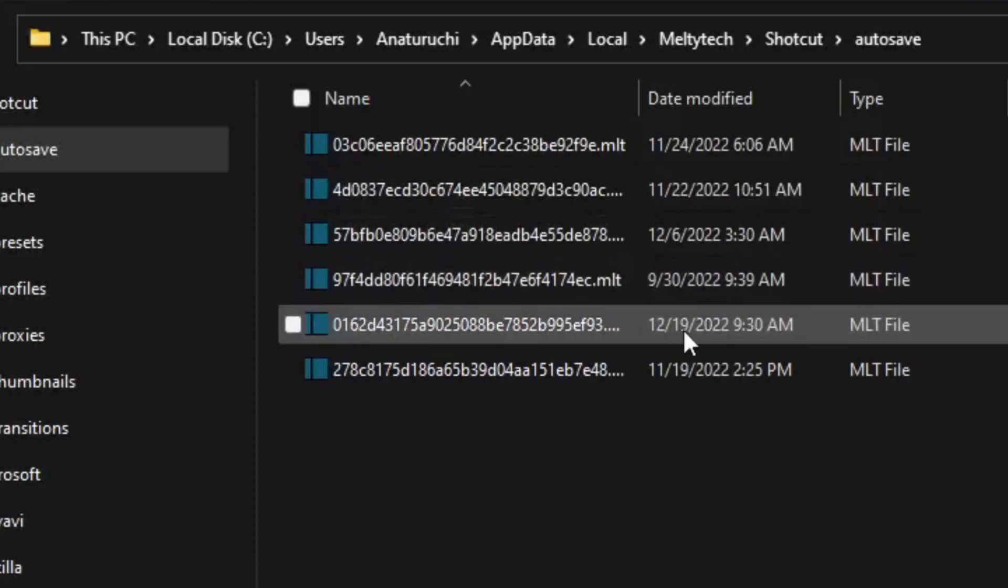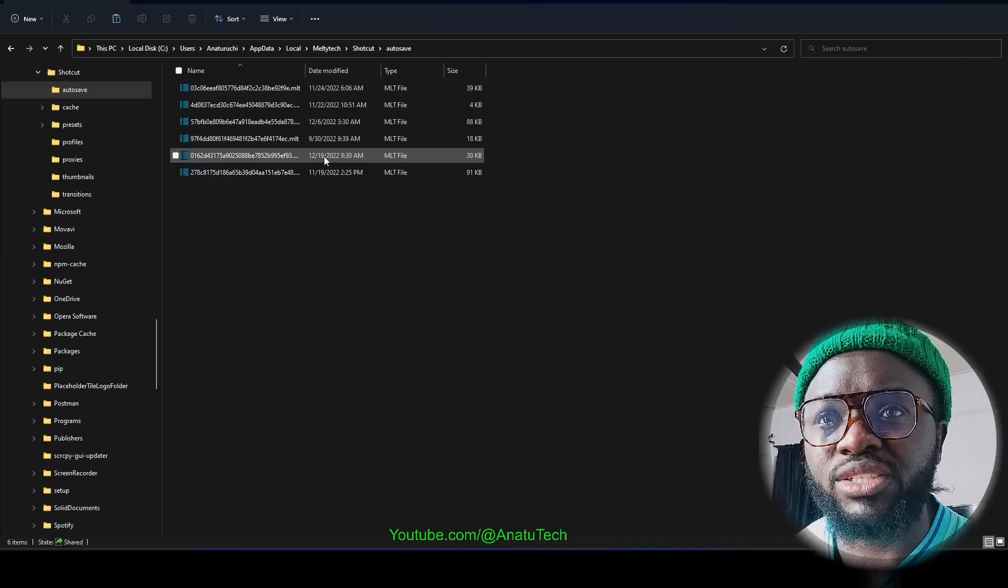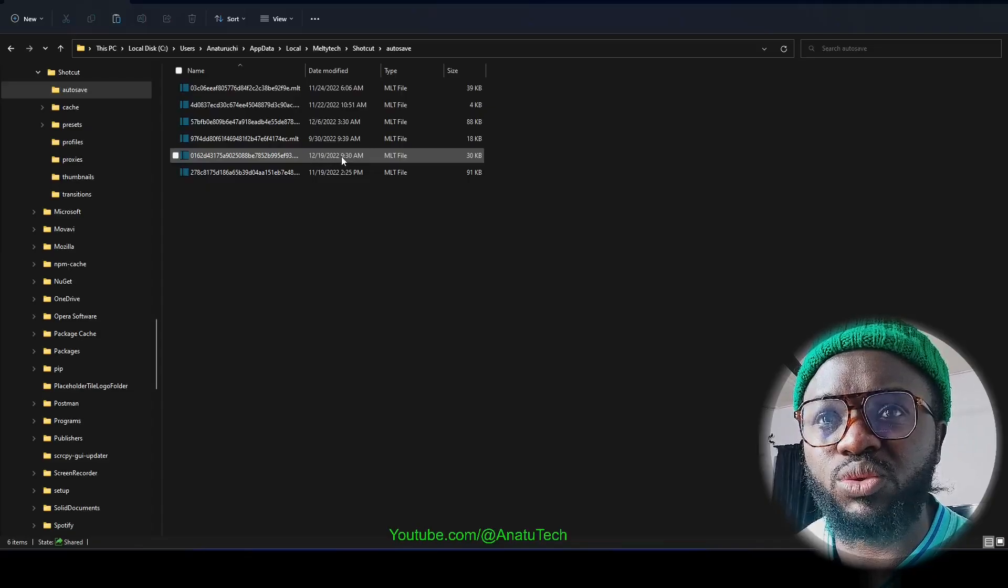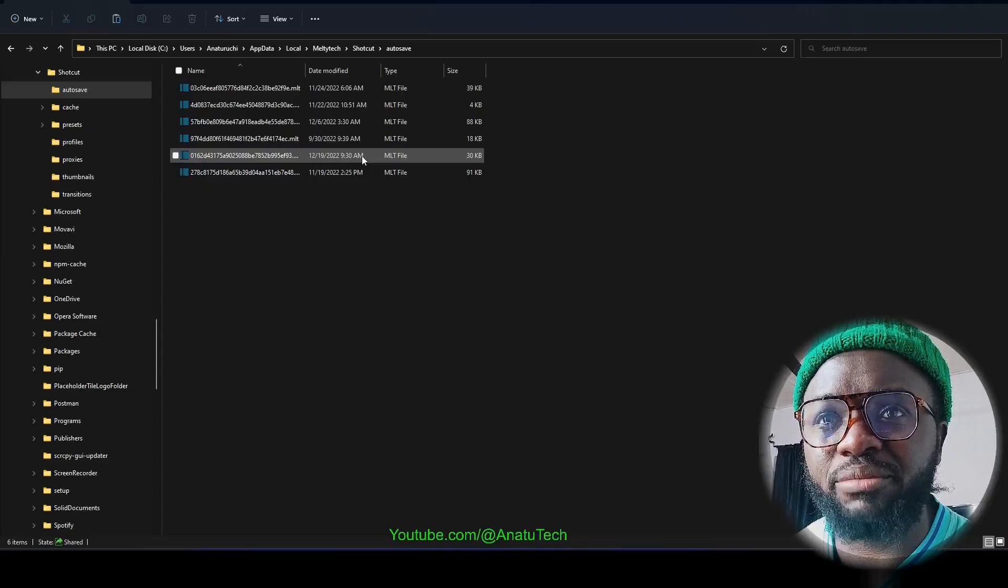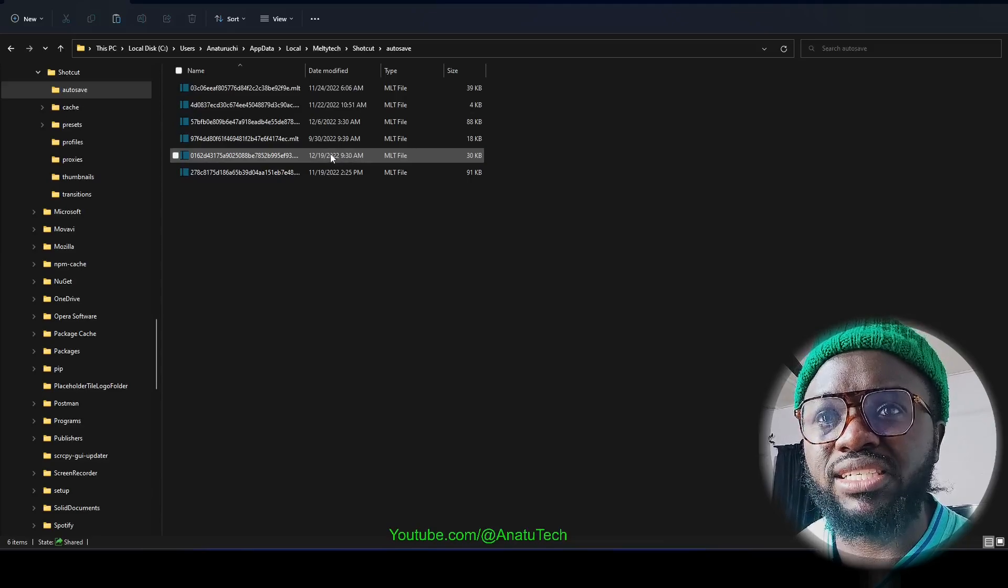But this work I was doing on the 19th of December 2022. So you can see this is the only work I have here on this date. This is 19 December 2022 and this is 9:30 AM.